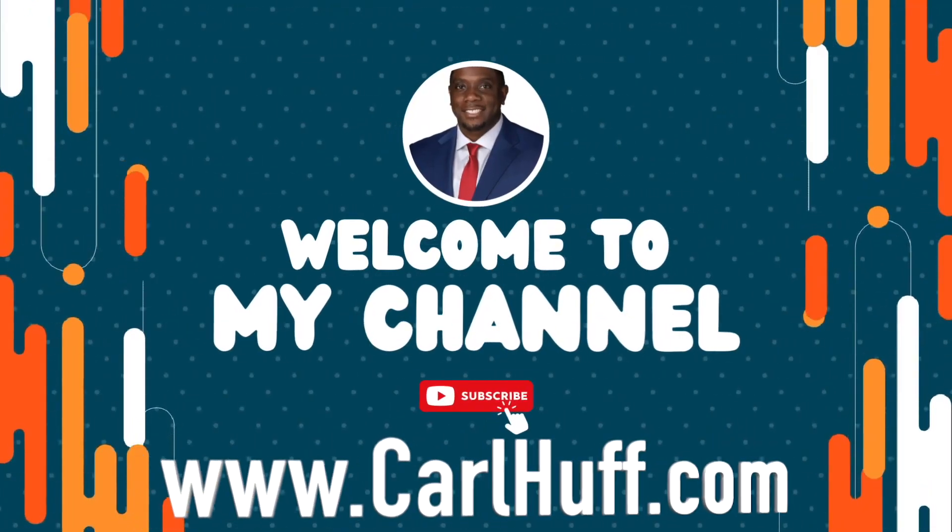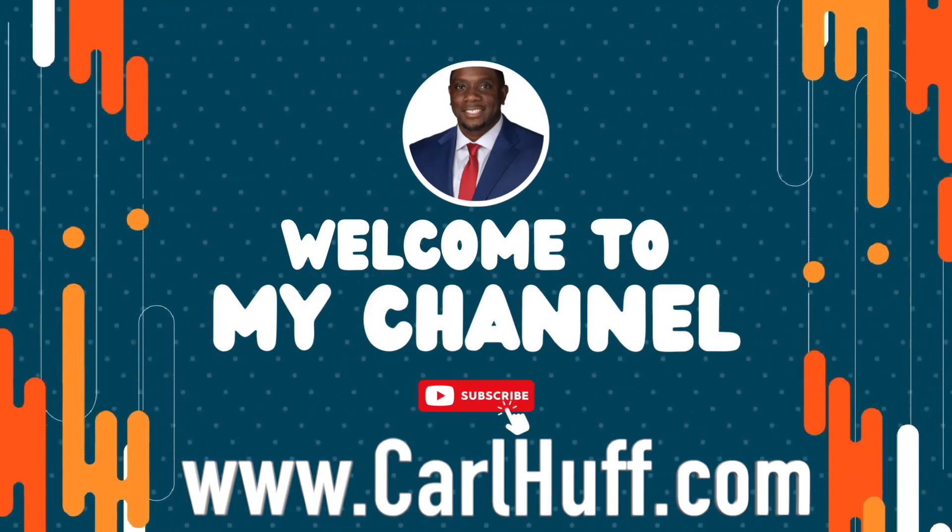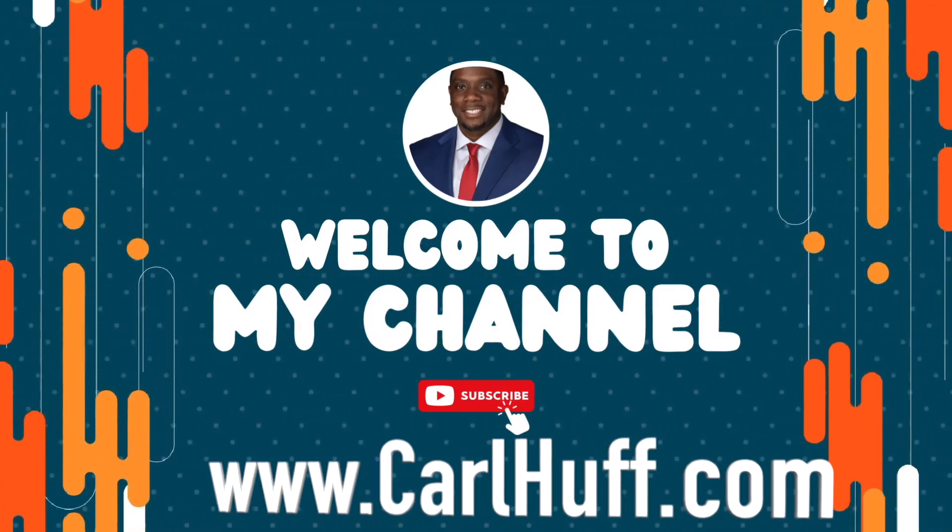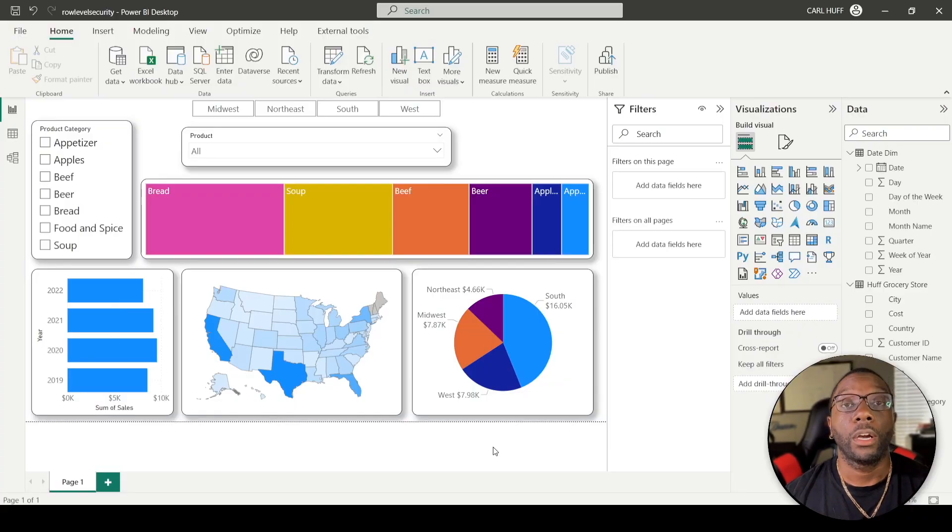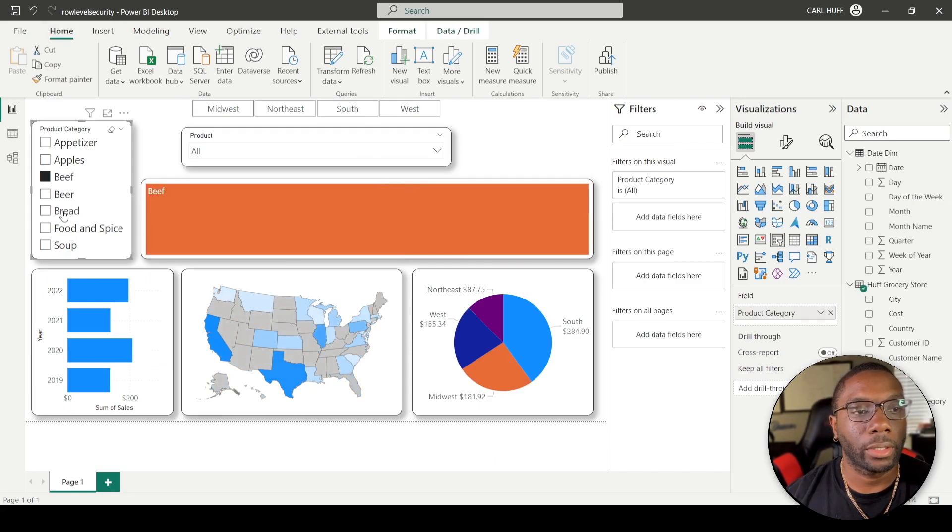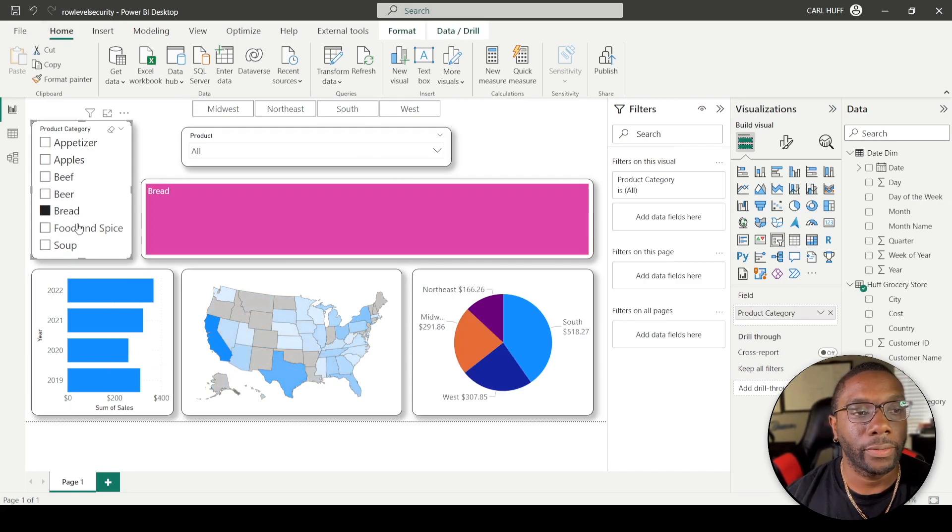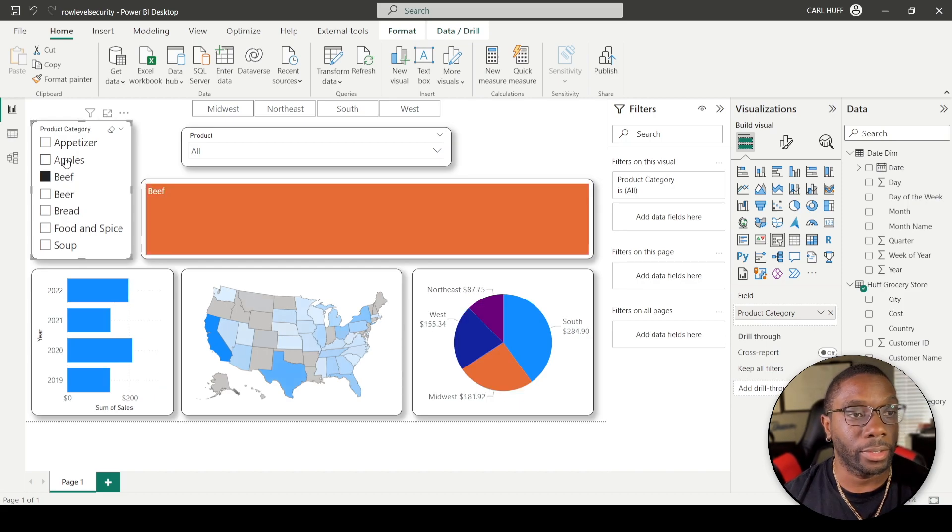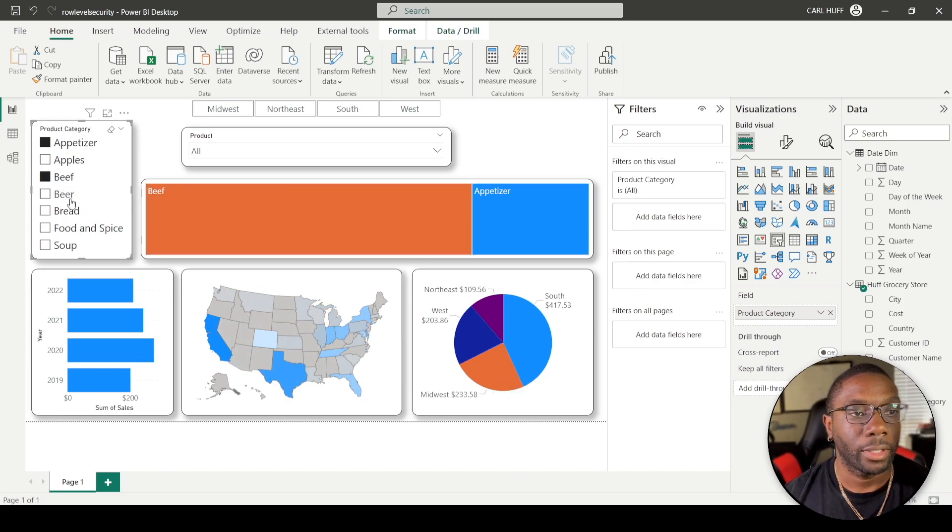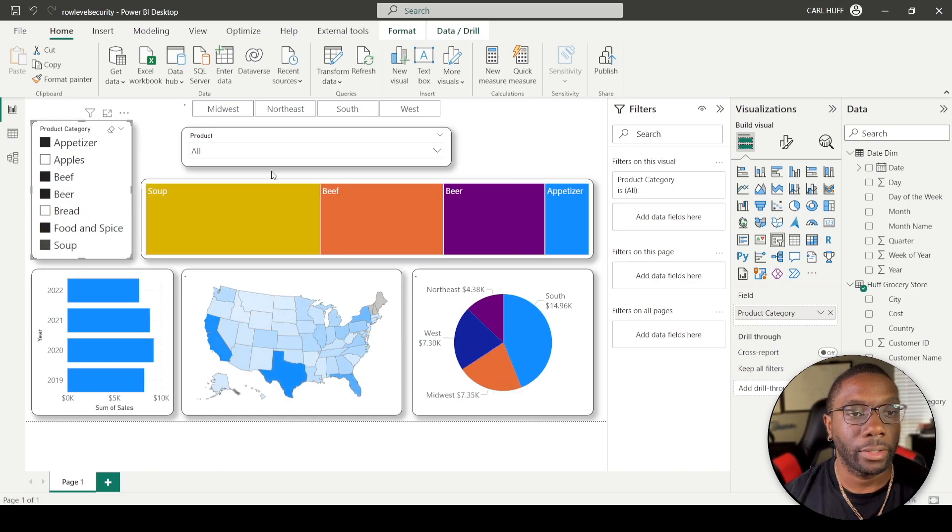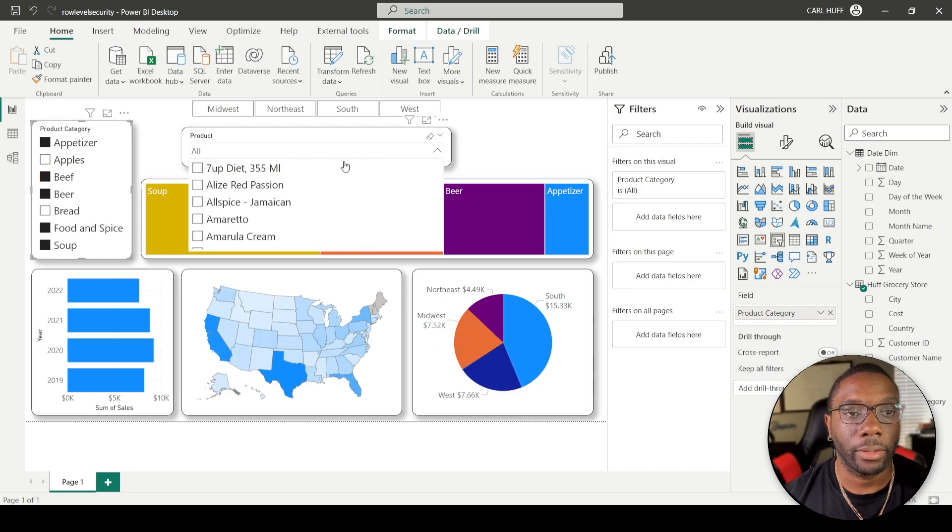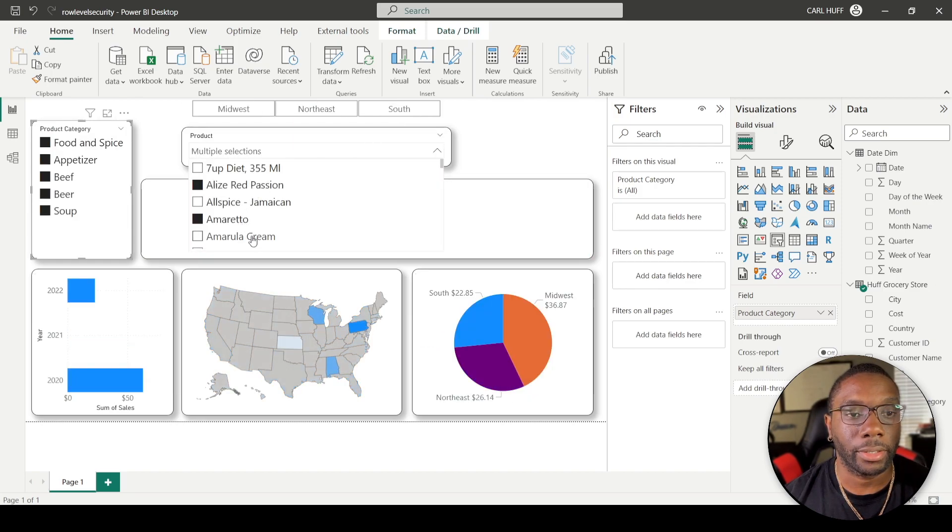Alright, so imagine you have a report and let's just go ahead and start clicking on a whole bunch of stuff. Let's just say we want this, that, that. I'm going to come here and start clicking, just clicking through a lot of different stuff.